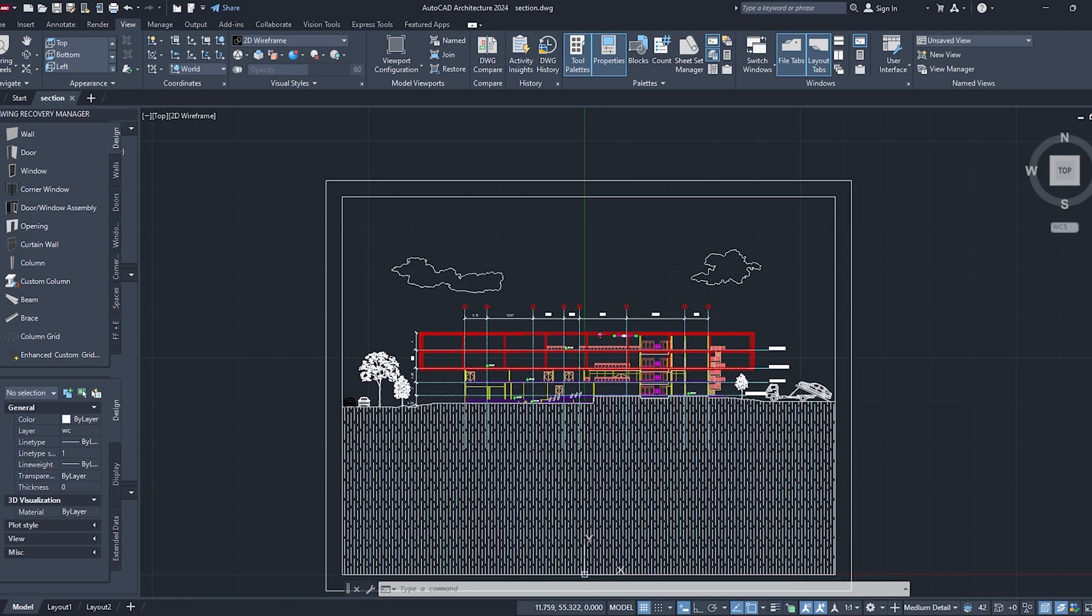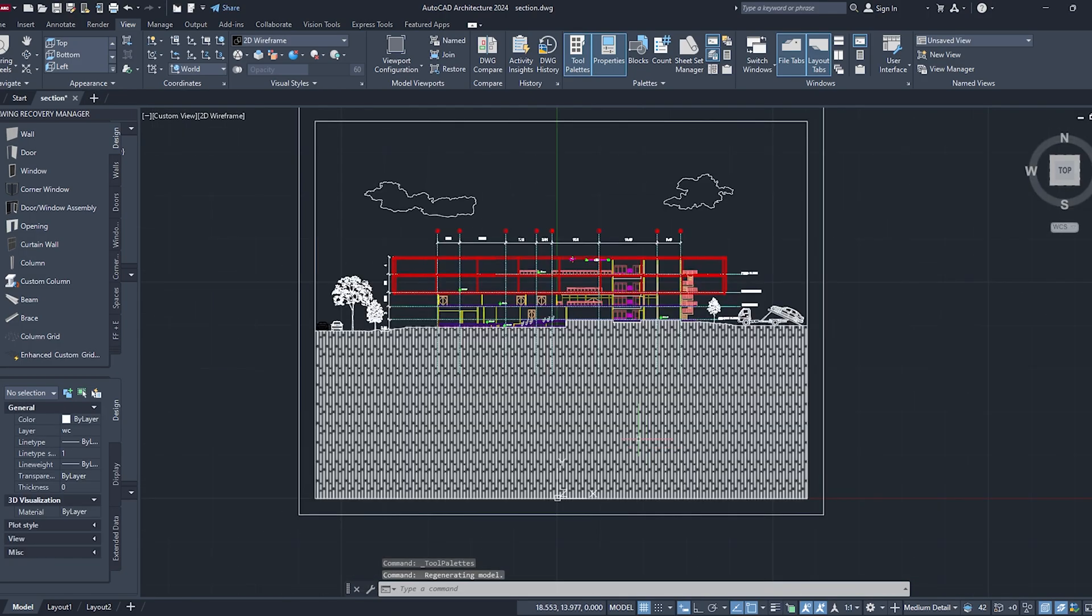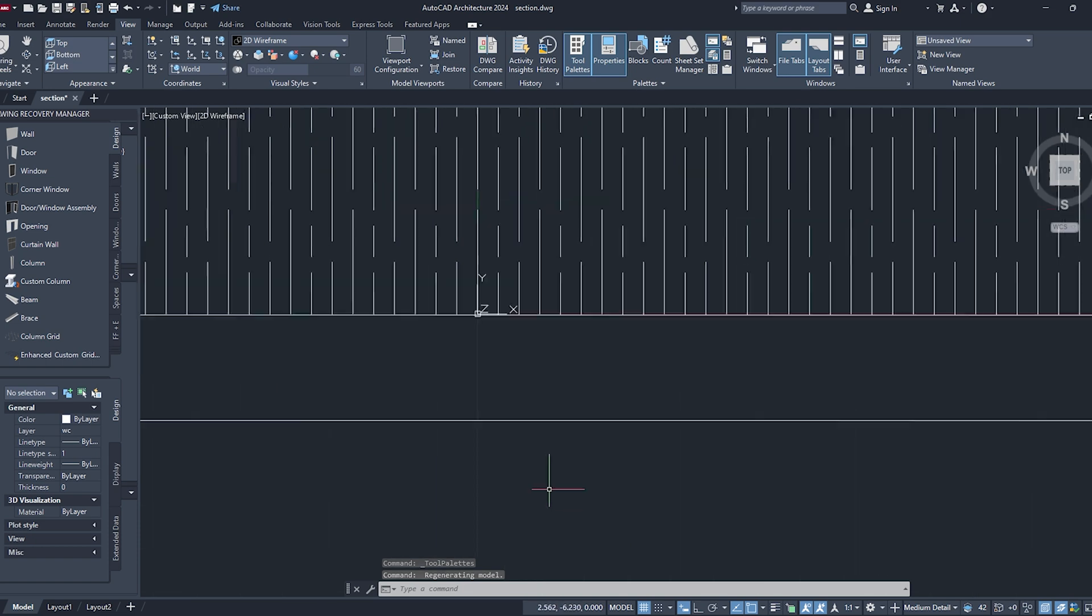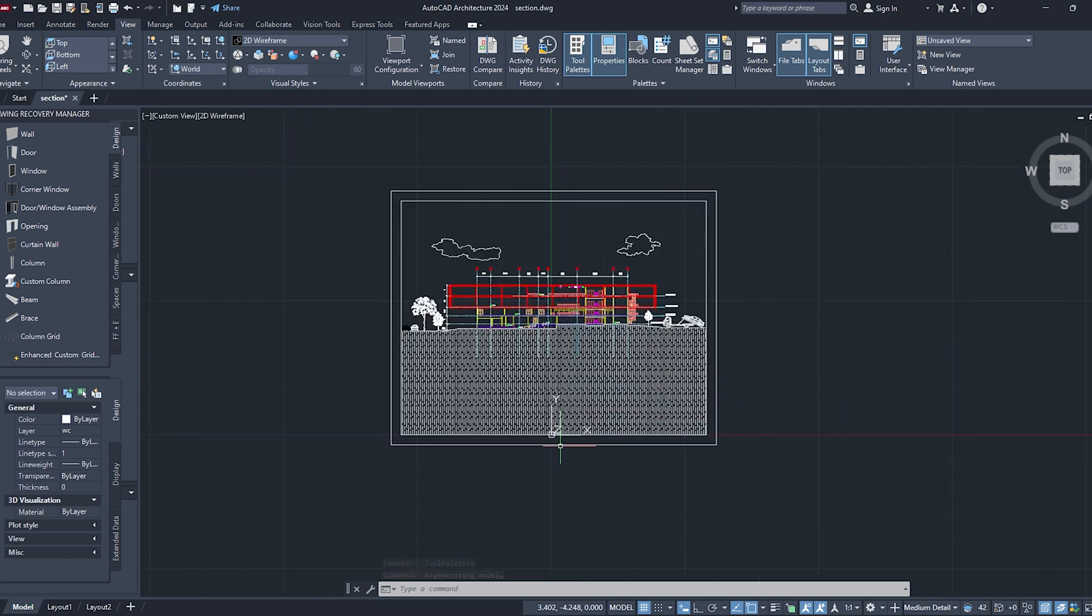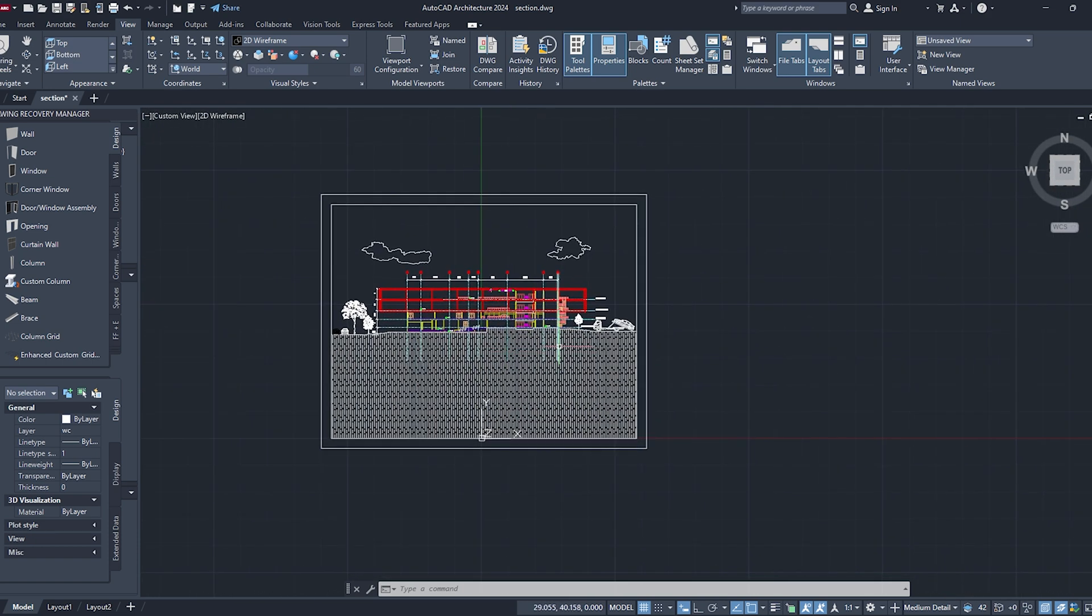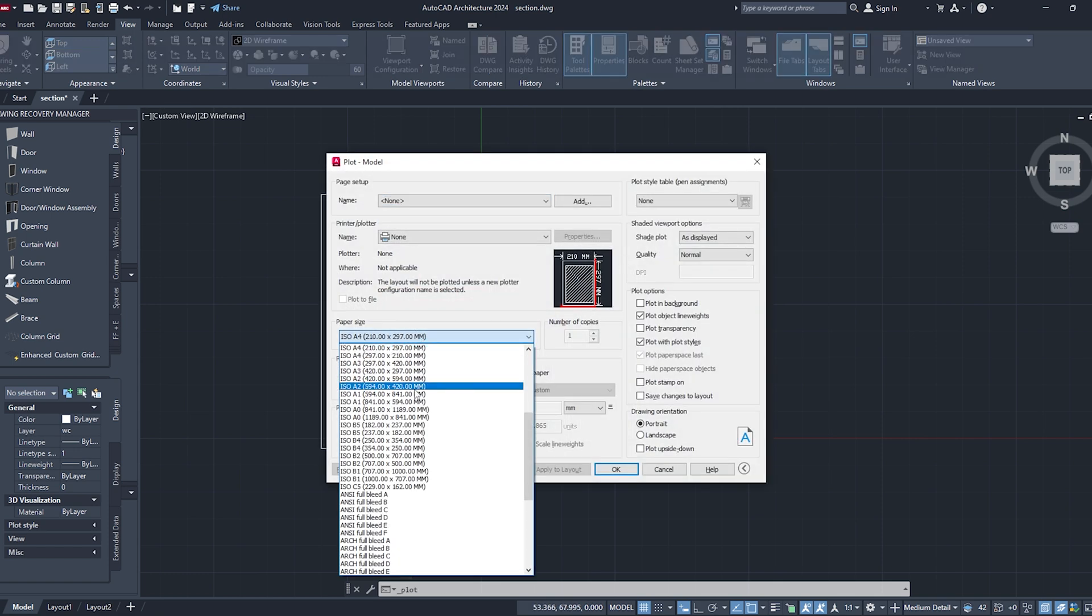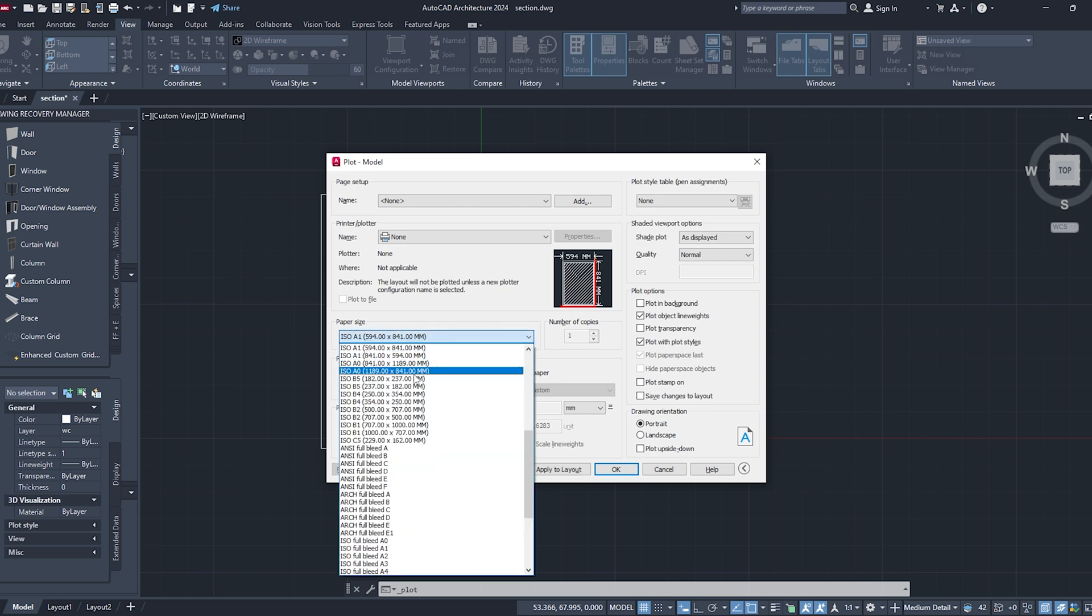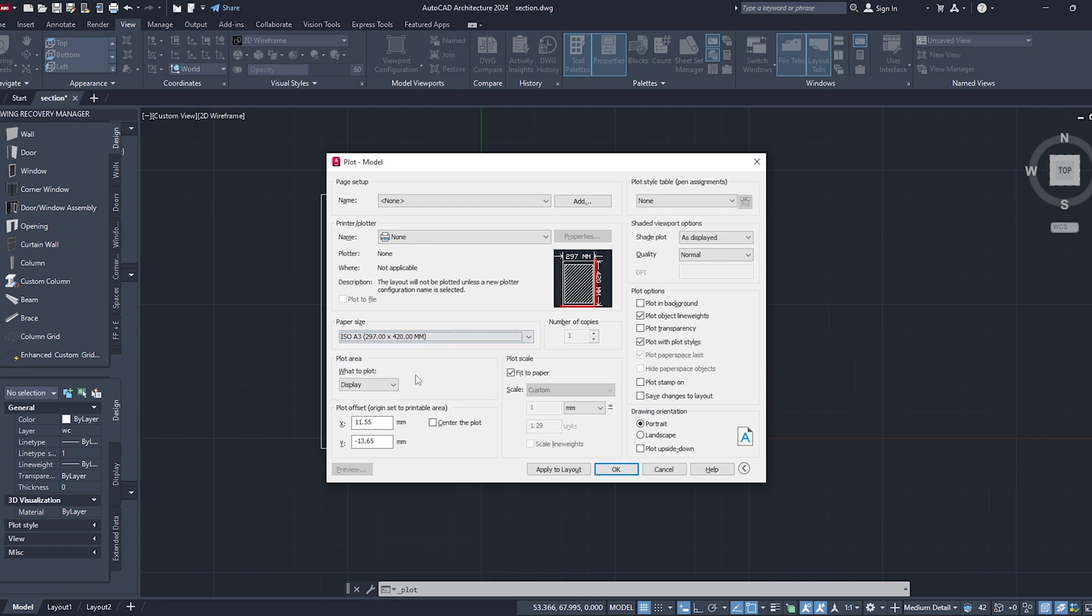This is the drawing I'll be using in this video. It's a research park project done during my college days. First, I'm going to export the section as PDF from AutoCAD. I exported in A3 size. You can select any sheet size of your preference, but I would suggest not going below A3, so that the lines won't get distorted when applying it as a material in Lumion.